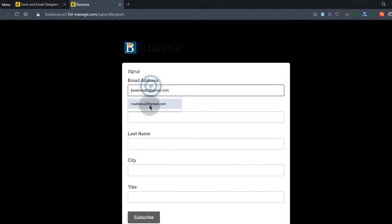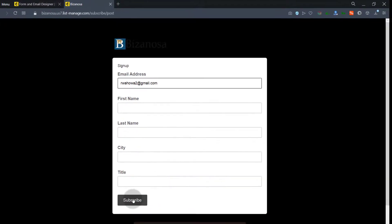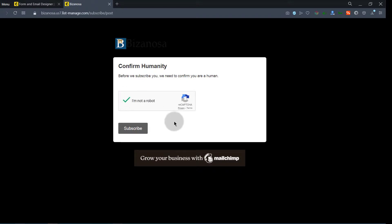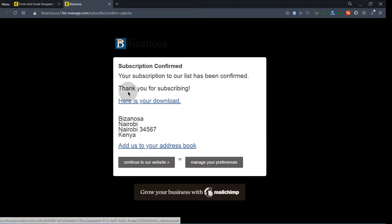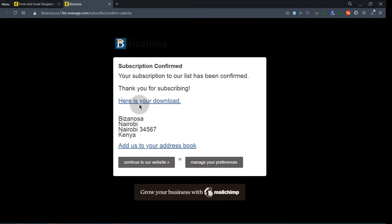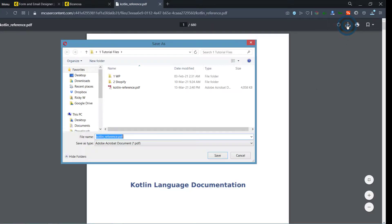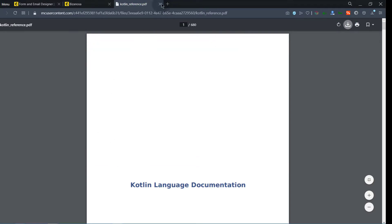So let's say I sign up with this email and then I subscribe. So once somebody subscribes, you see that they will have this — 'Here is your download.' You can click there and they will get the PDF file. They can read it here or download it from there, or if this is on their phone, it will automatically ask them to download it or open it.